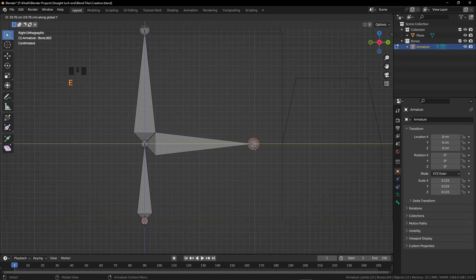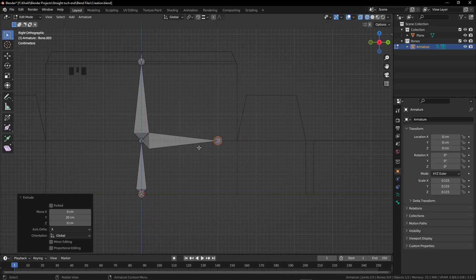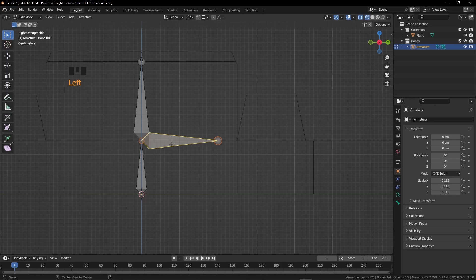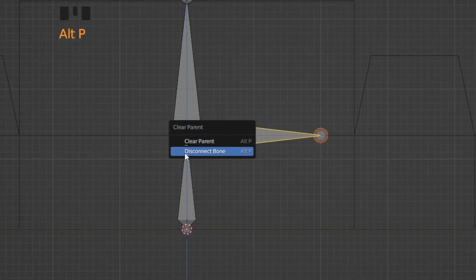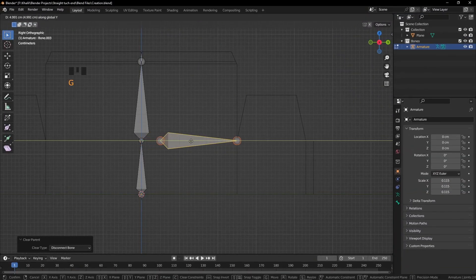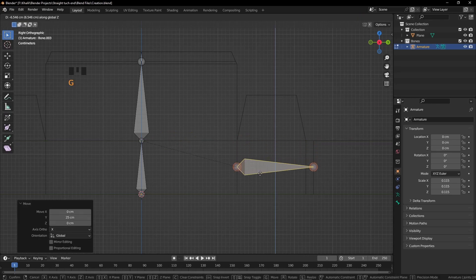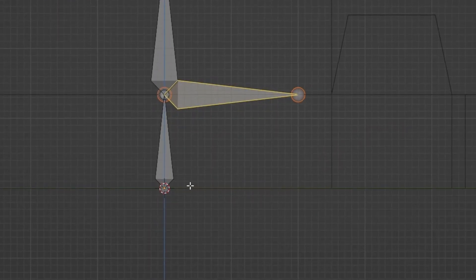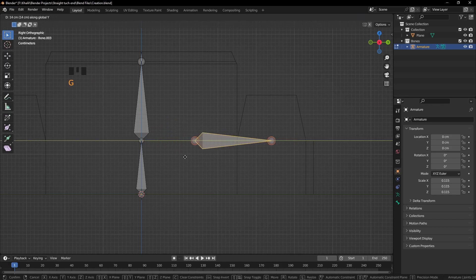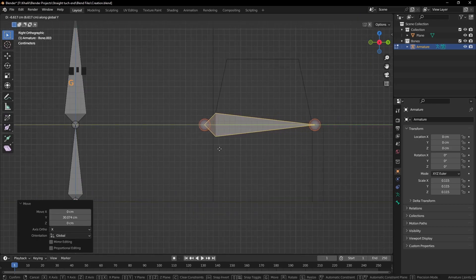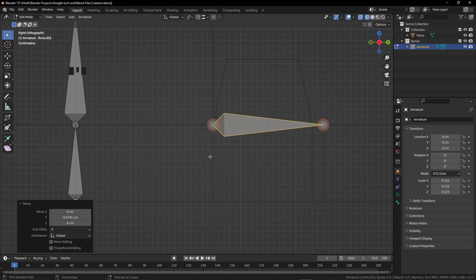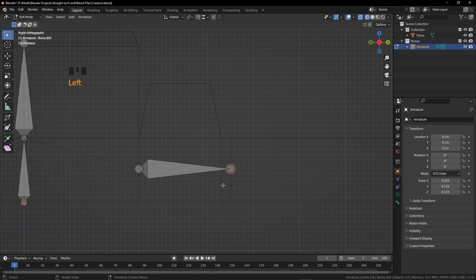Extrude one more bone — put it on the upper edge, not the lower edge. Hold Ctrl and left-click. Extrude one on the Y-axis — I need it 20 centimeters long. Now click on this bone, press Alt+P and disconnect the bone (don't clear the parent). Press G then Y and move it here — you can enter 25. Grab it on Z a bit down, and it's at 25 centimeters.